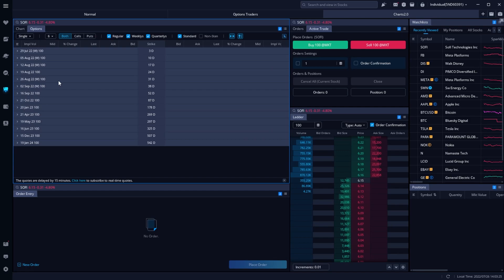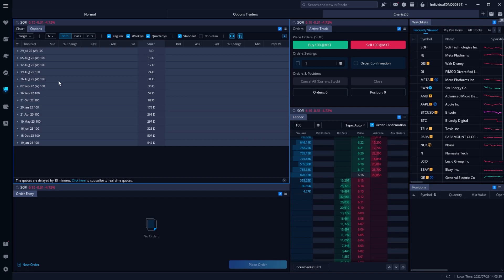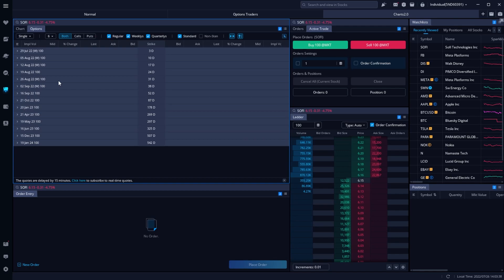There are actually a few different ways to do this within Webull, so we'll go through the more methodical but slower method, and then once we're comfortable with that we'll move over to how to create a template and place these same exact trades with just one single click. This is probably going to be a little confusing if you're doing it for the very first time, but with a little bit of practice you will get the hang of it.